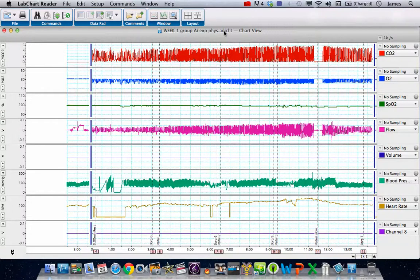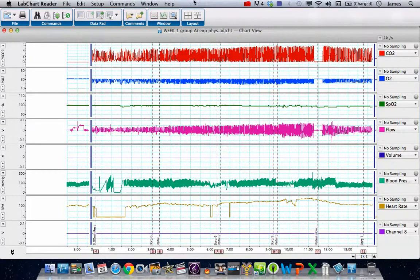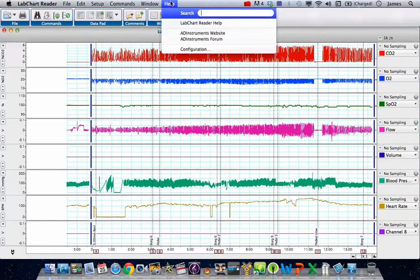Hi, it's Dr. Clark here. What we have on the screen in front of us is LabChart Reader on an Apple MacBook. This is the latest version of LabChart Reader.